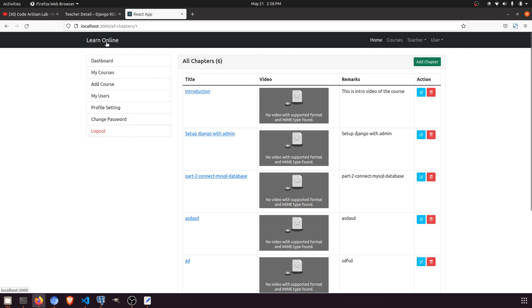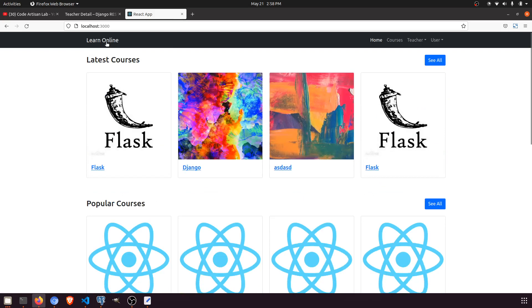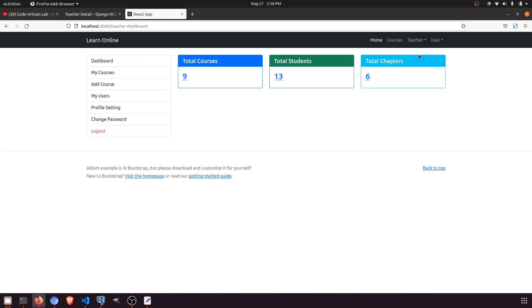You can learn lots of things from this project. I have completed the teacher dashboard from logout to the dashboard and everything, so we can now move to the student panel.